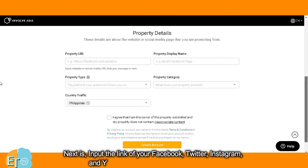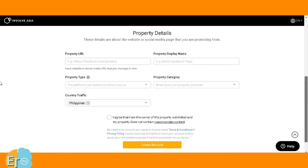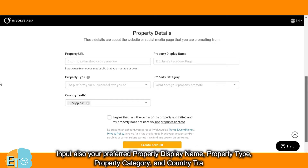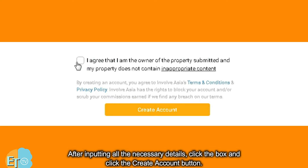Next, input the links of your Facebook, Twitter, Instagram, and YouTube accounts in the property URL. Also input your preferred property display name, property type, property category, and country traffic. After inputting all the necessary details, click the box and click the create account button.